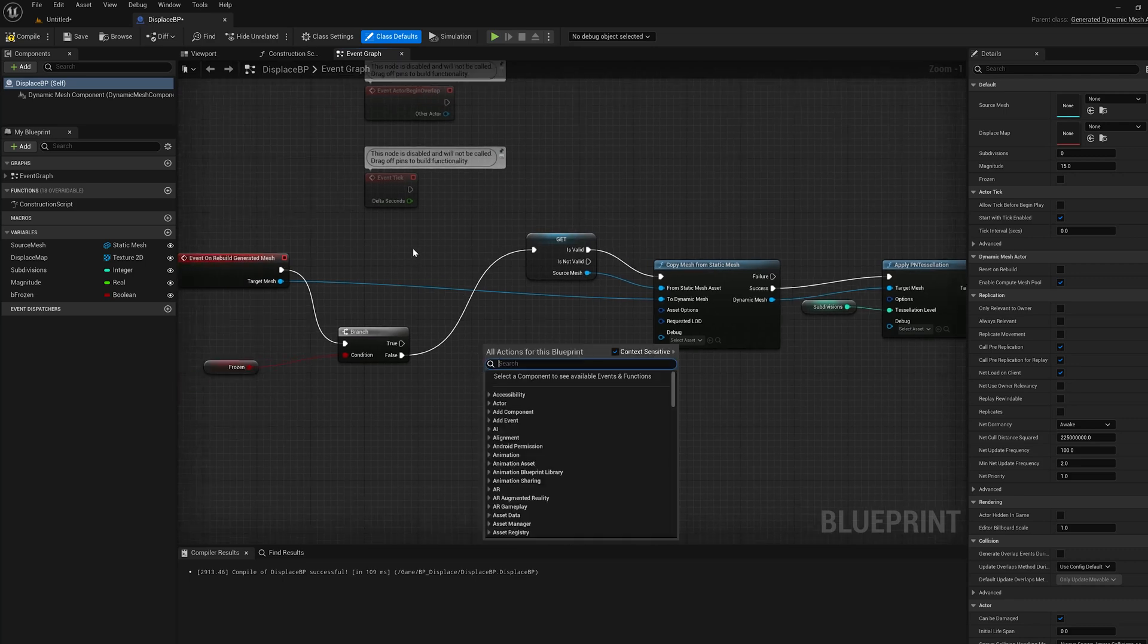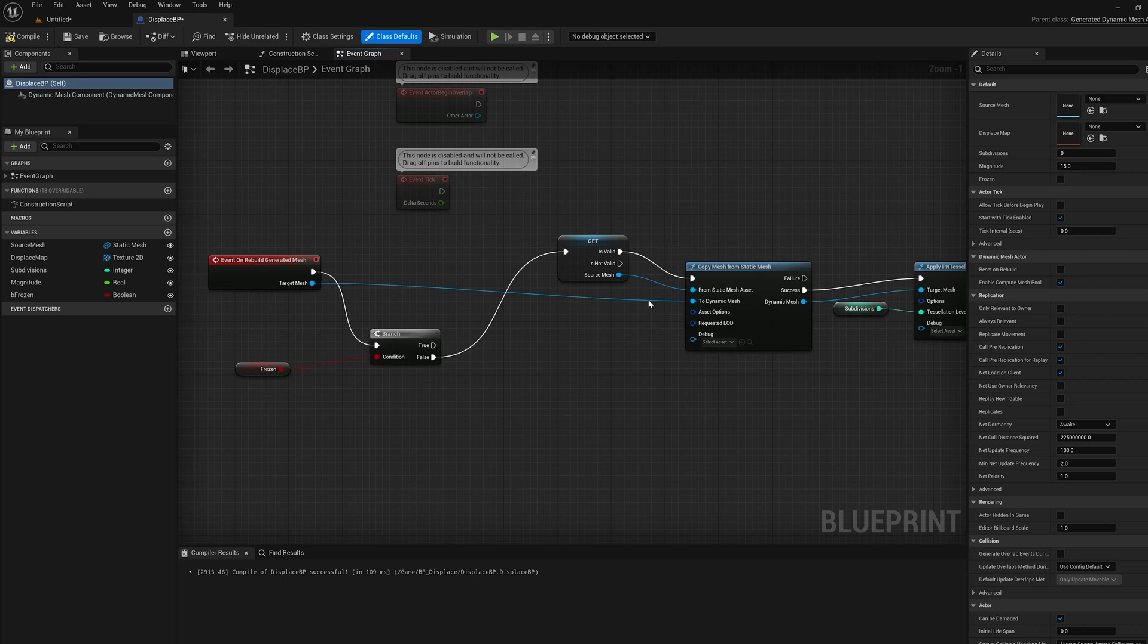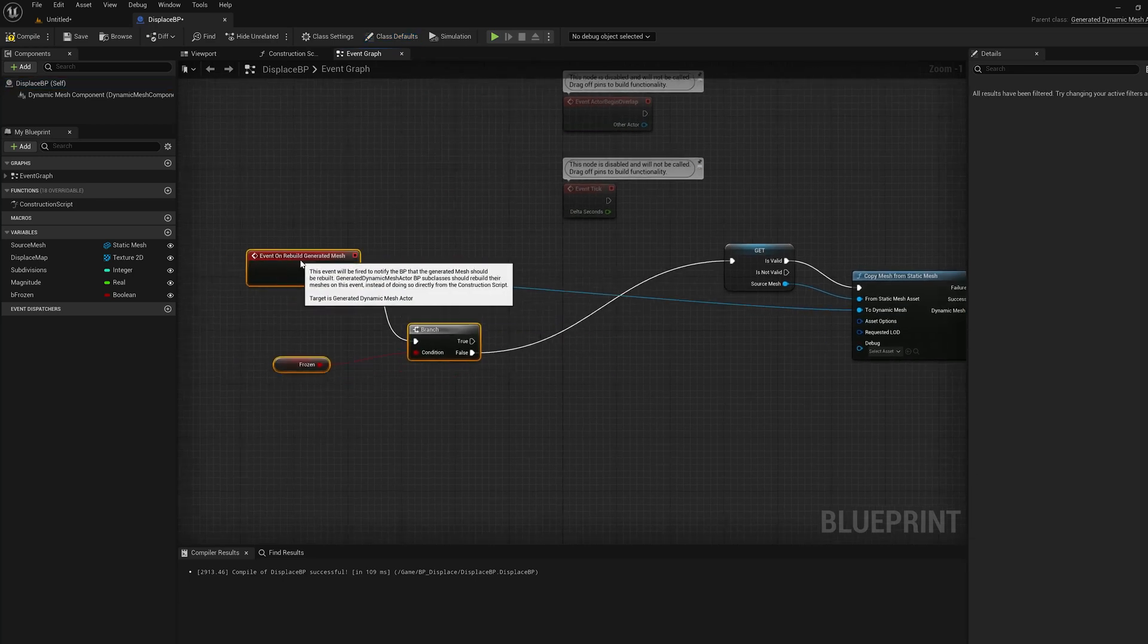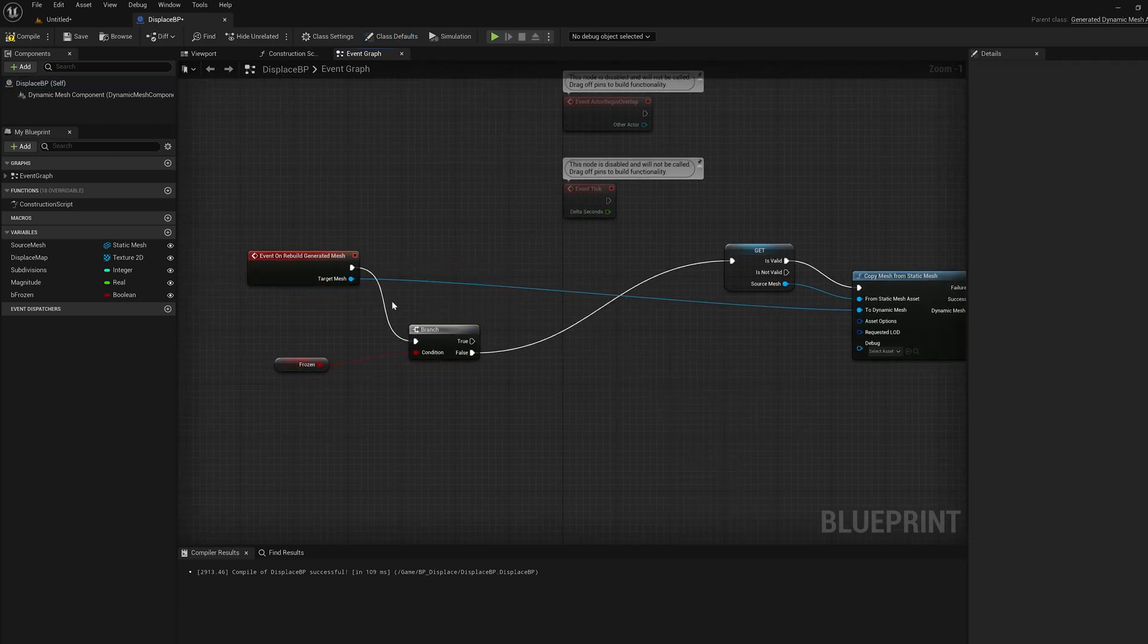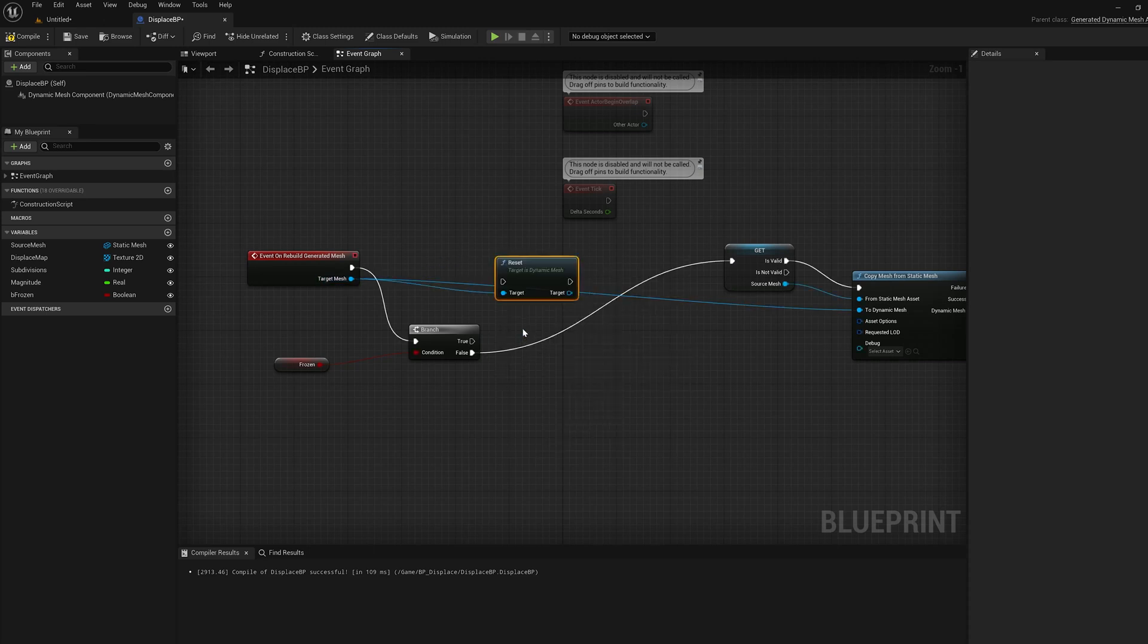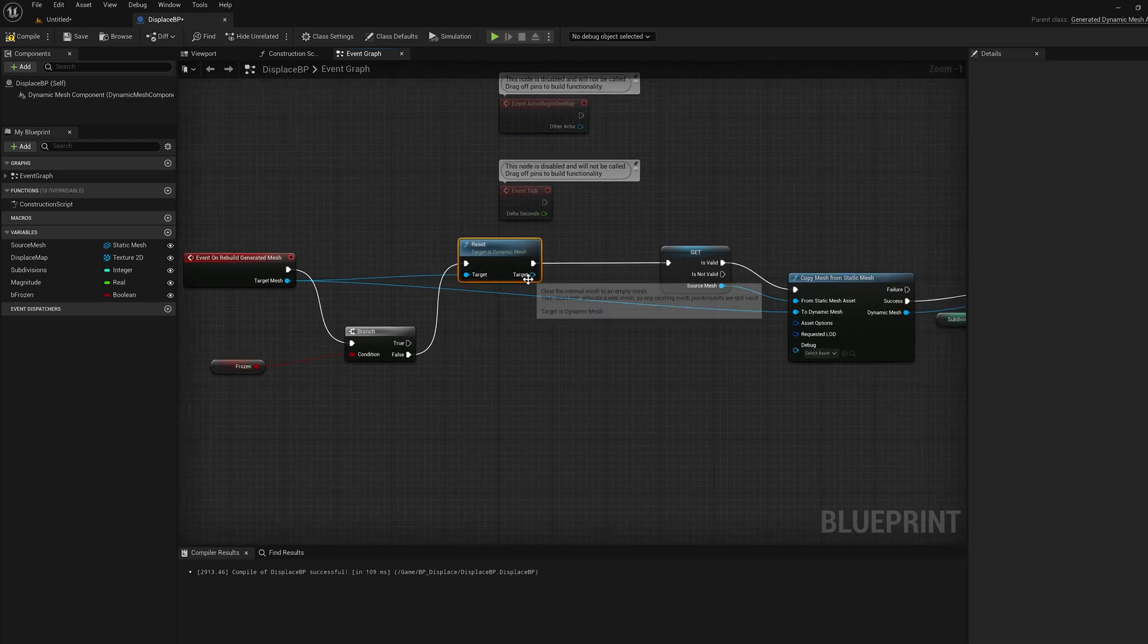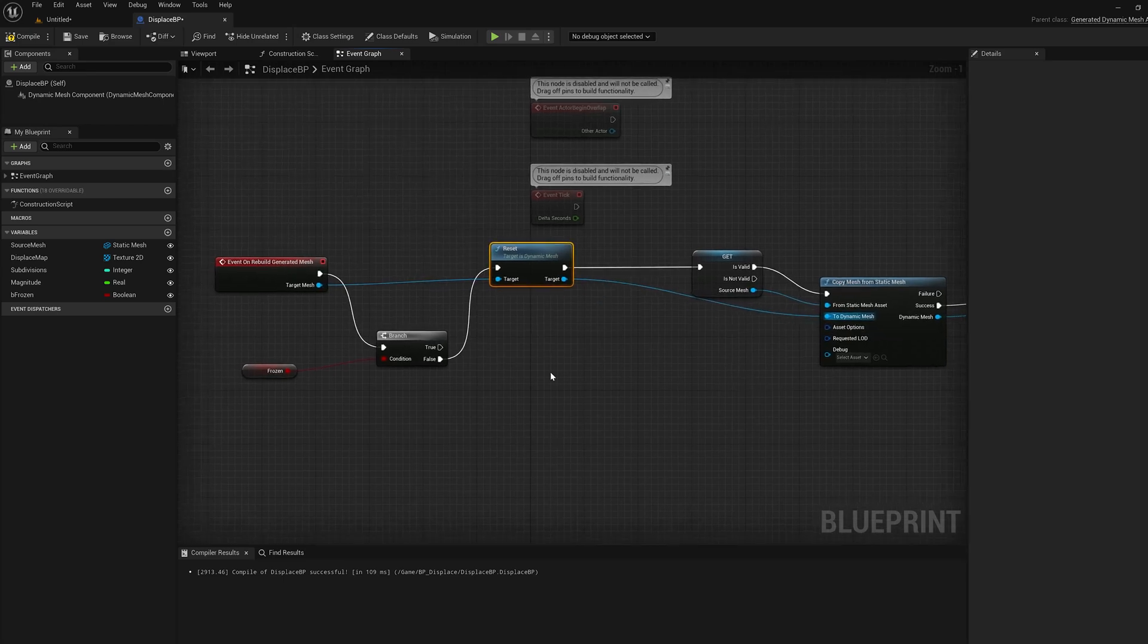What we want to do is add a reset node before we do the rest of this. I'm going to just move this over a little bit more. And the target mesh, I'm going to basically pull off and there's just a reset function that clears the mesh. So the false wire is up here now, and then we do that reset, and then we pass that target into the two dynamic mesh here.